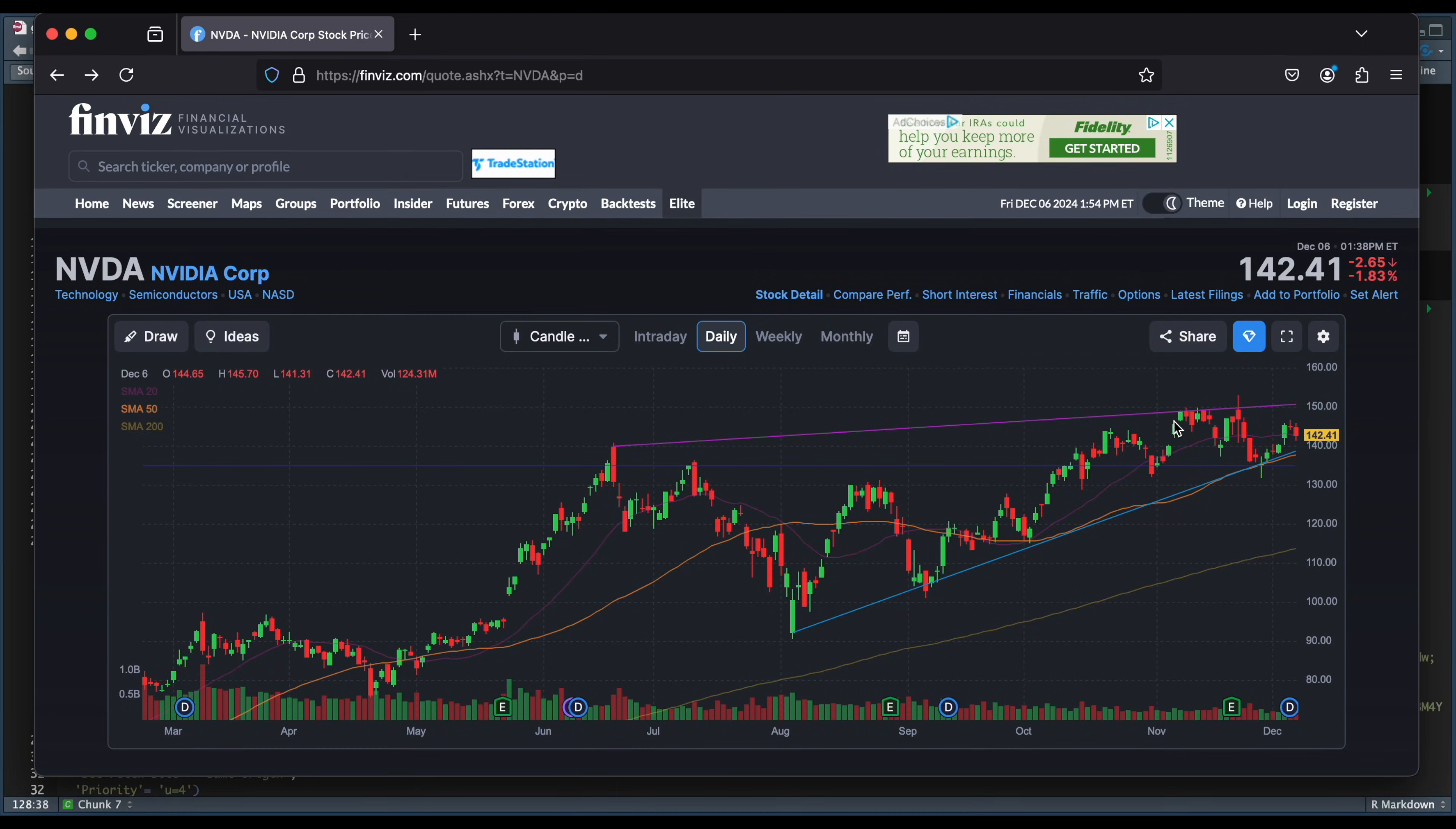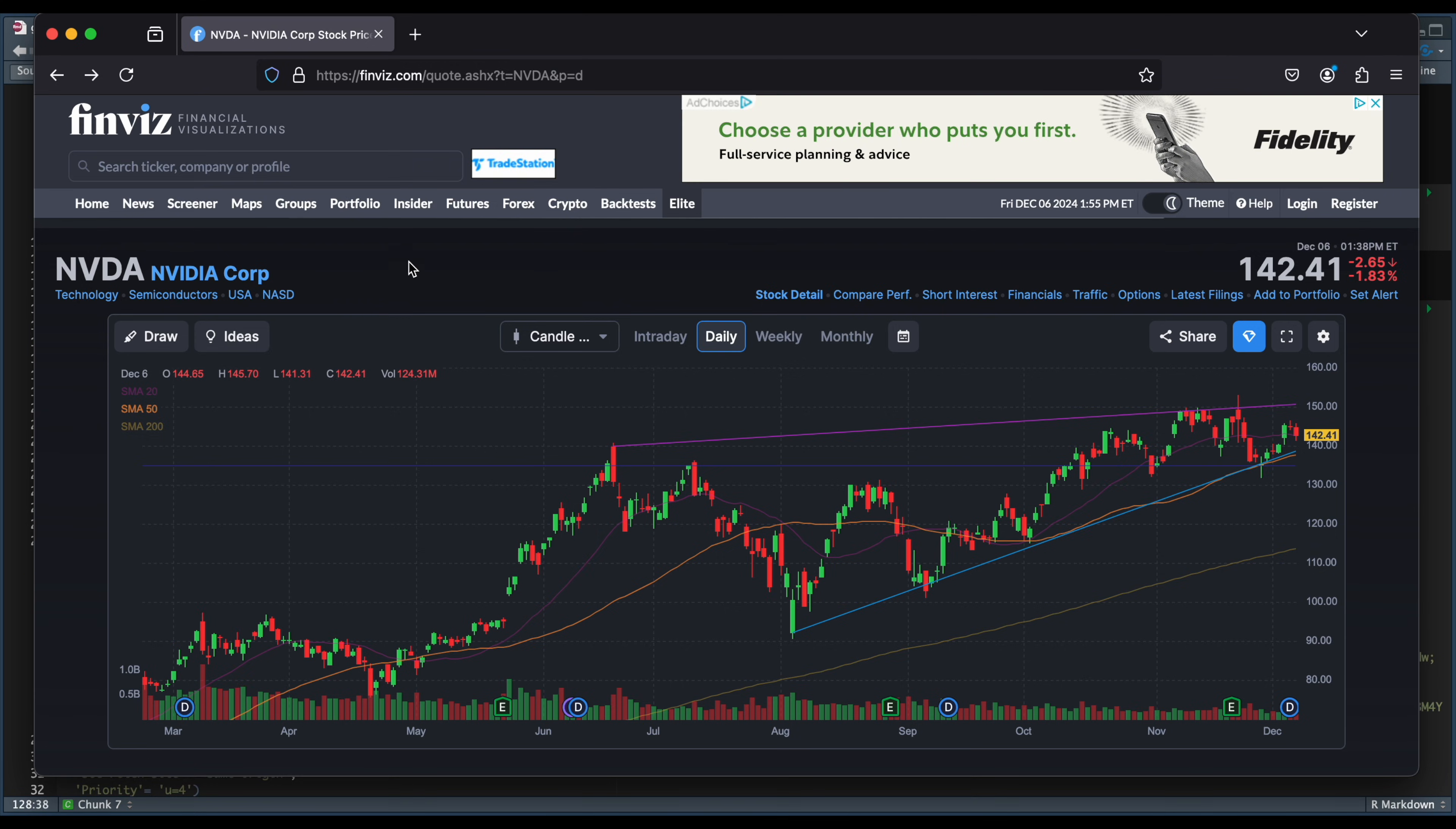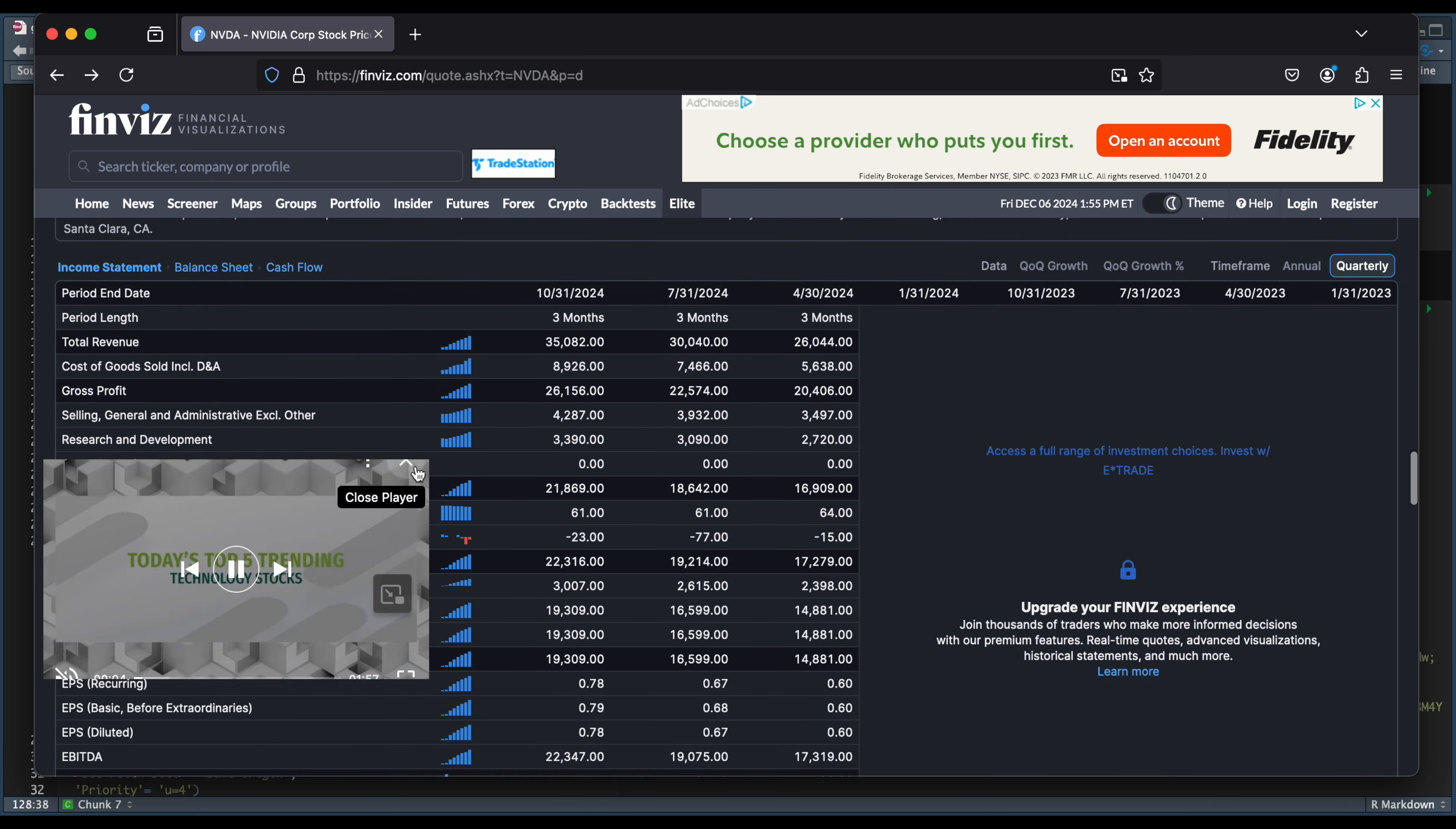Hey guys, welcome back. In today's video, I'm going to be showing you guys how to scrape the financials off of the Finviz website. So if you go to Finviz and navigate to a specific ticker, for example NVIDIA, if you scroll down, you should see the financials.